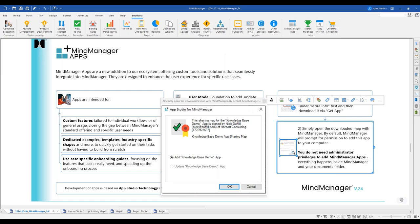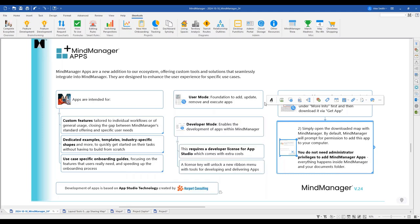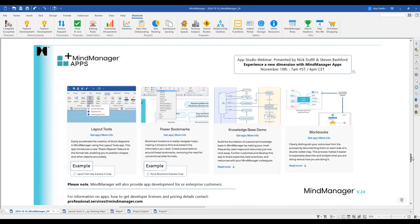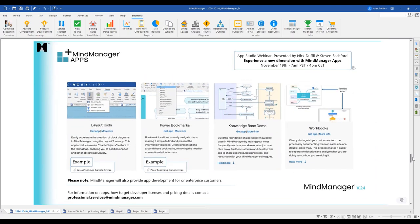To add an app, go to the MindManager website, click 'Get App / More Info,' and download it. You don't need to be an administrator — the apps are actual mind maps that provide all the coding, so you have the rights needed to apply adjustments directly to your system. A full webinar on MindManager Apps is scheduled for November 19th at 7 AM PST / 4 PM CET.